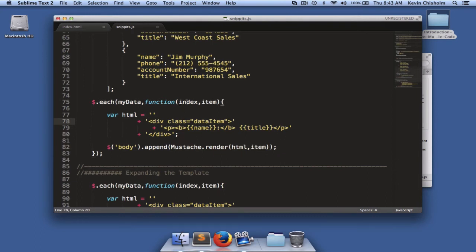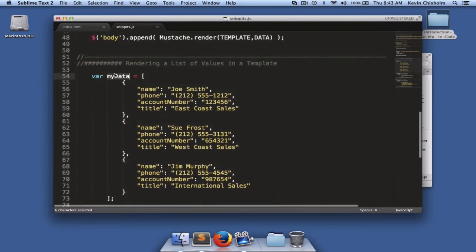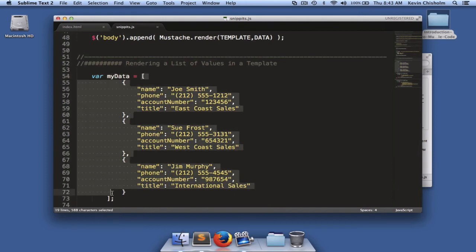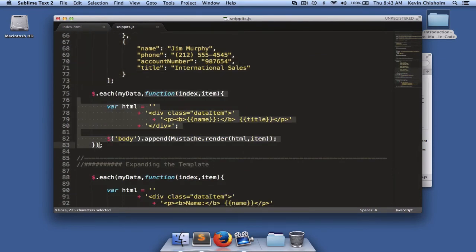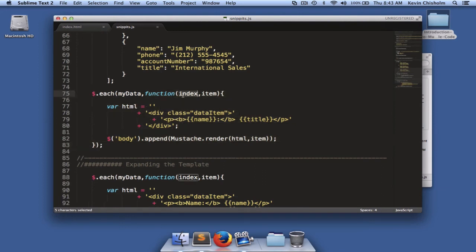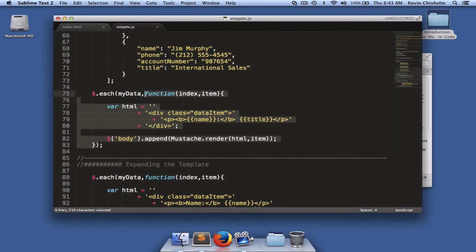Now, let's take a quick look at the anonymous function that gets passed to the jQuery each method. The first argument is the data, which is MyData, which is our array of objects. The second argument to the each method is a function. It takes index as its first argument, which is the numerical index of the current item, and then item, which represents the current item being iterated over.